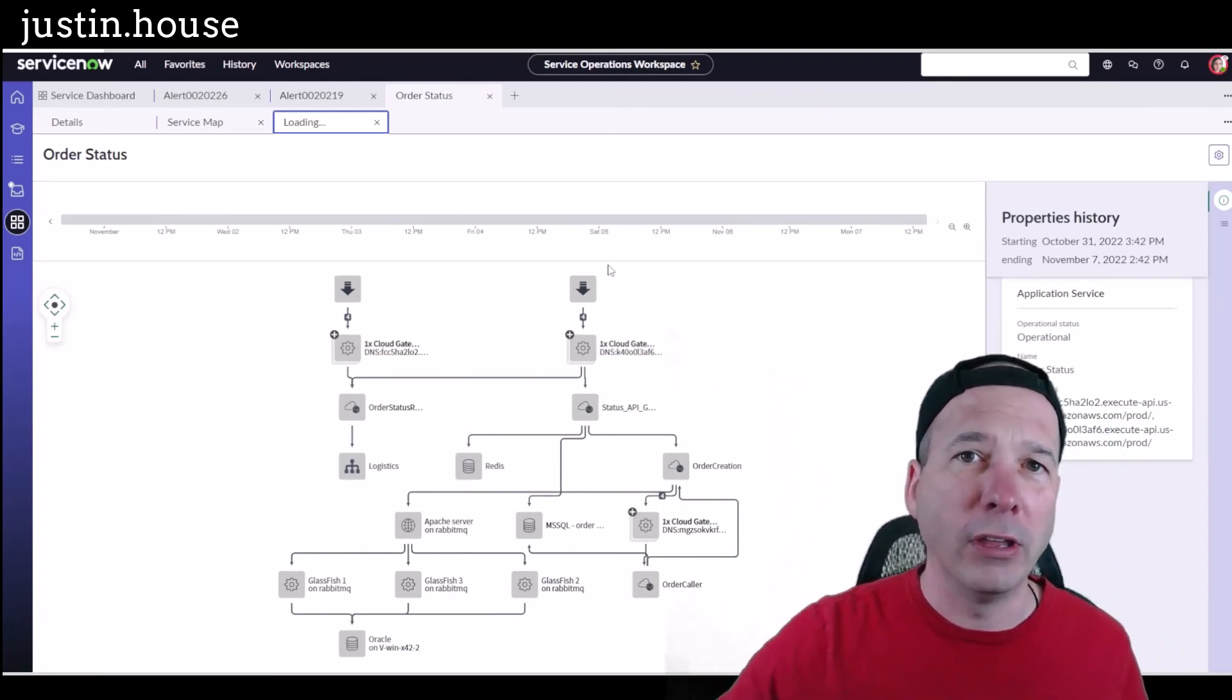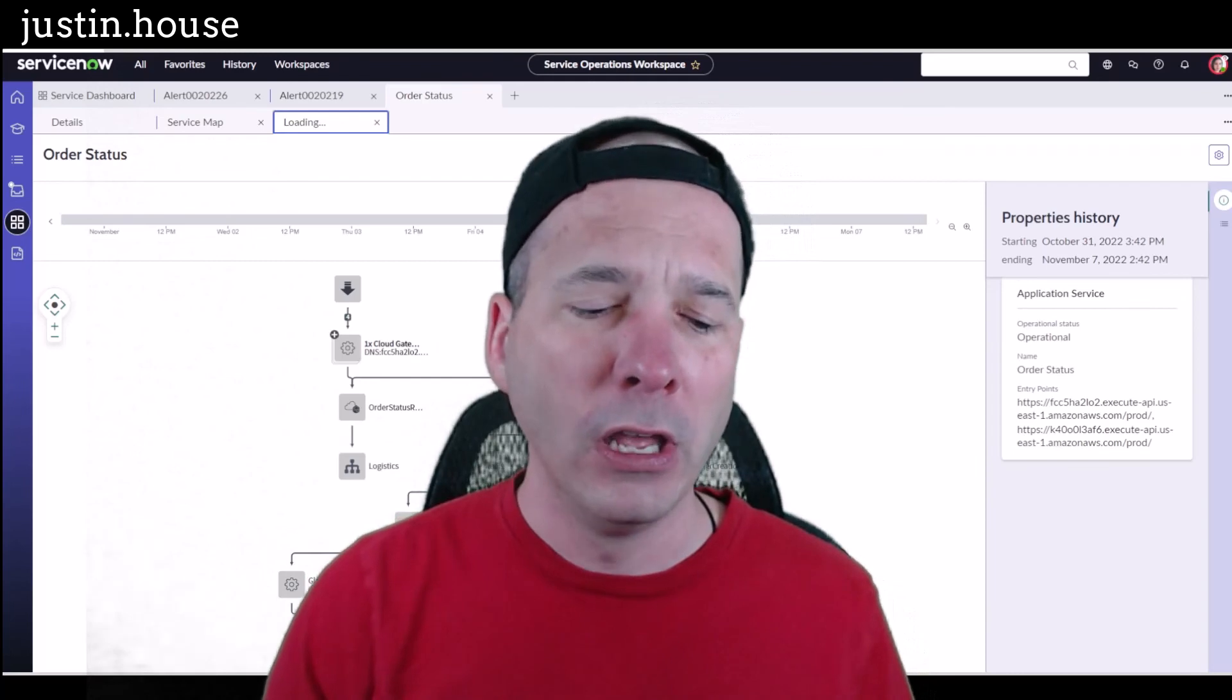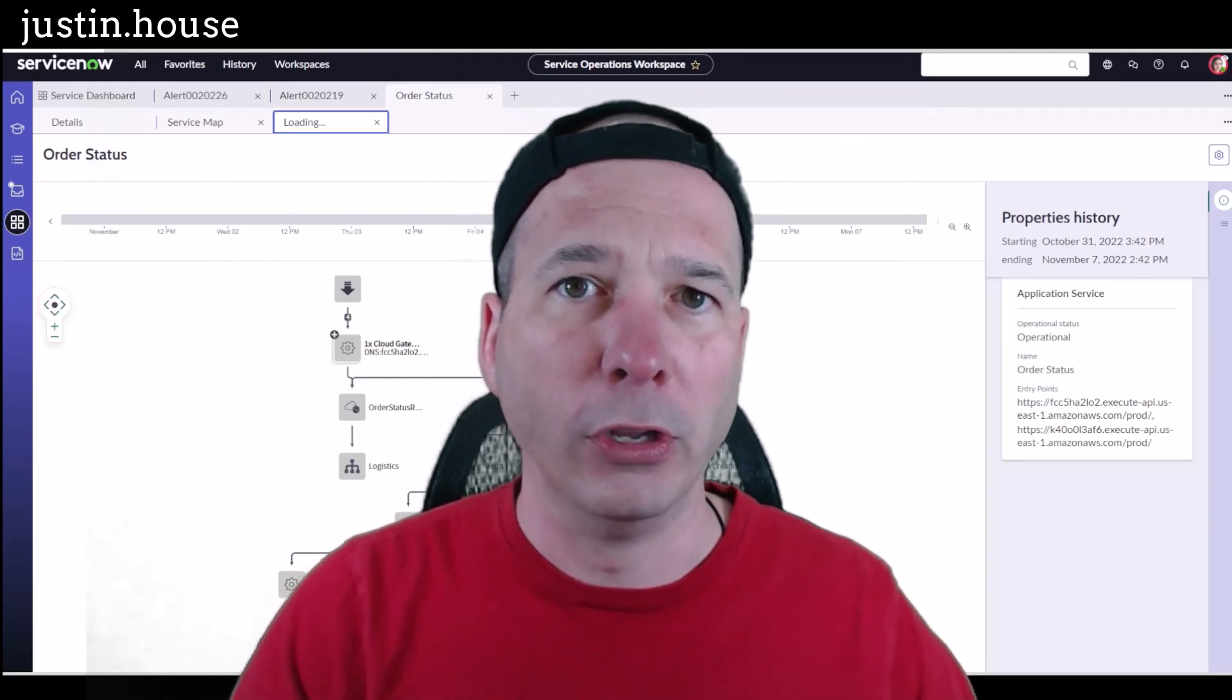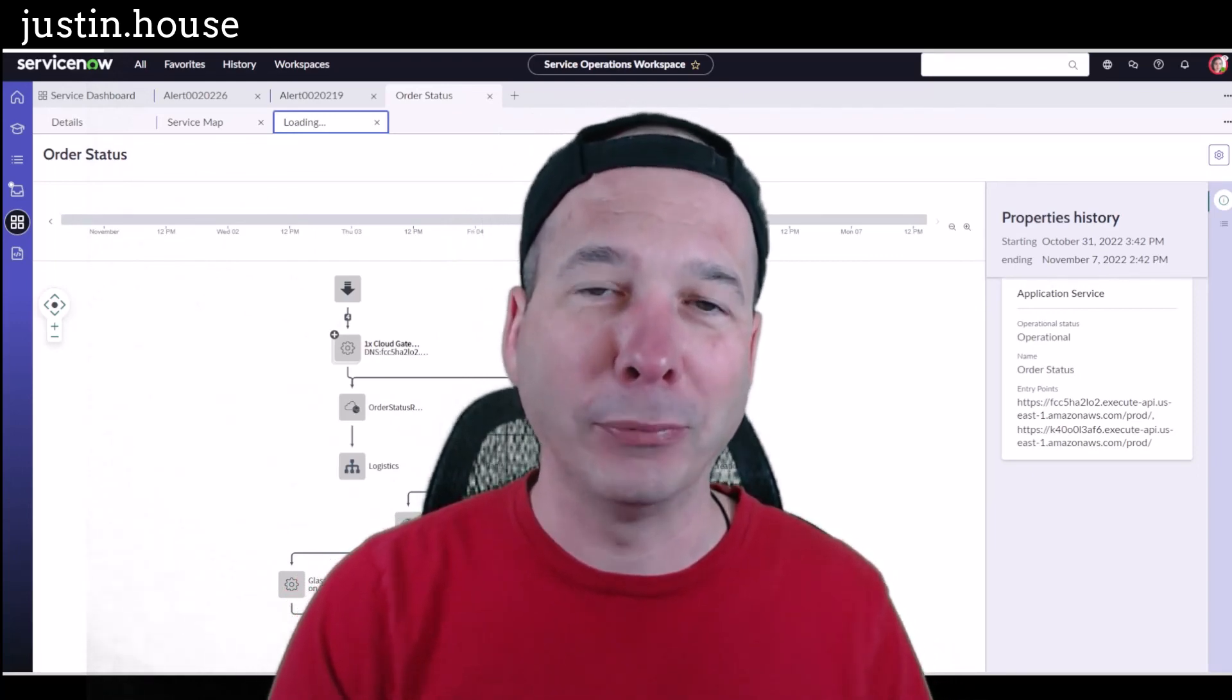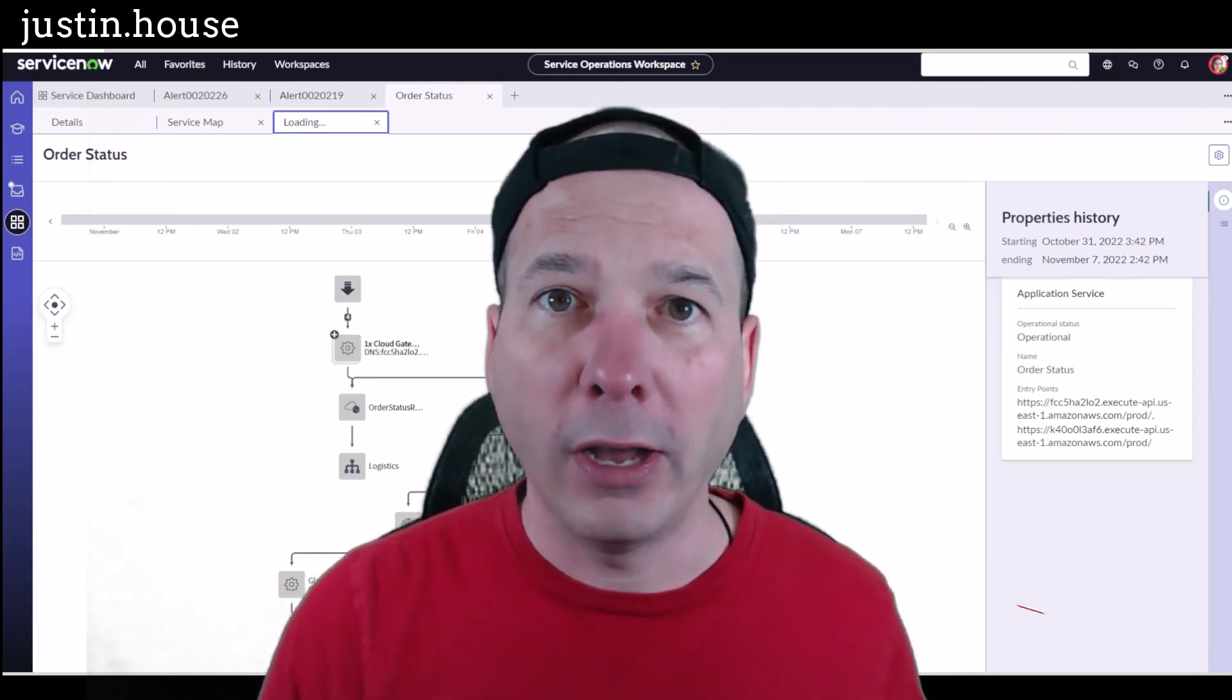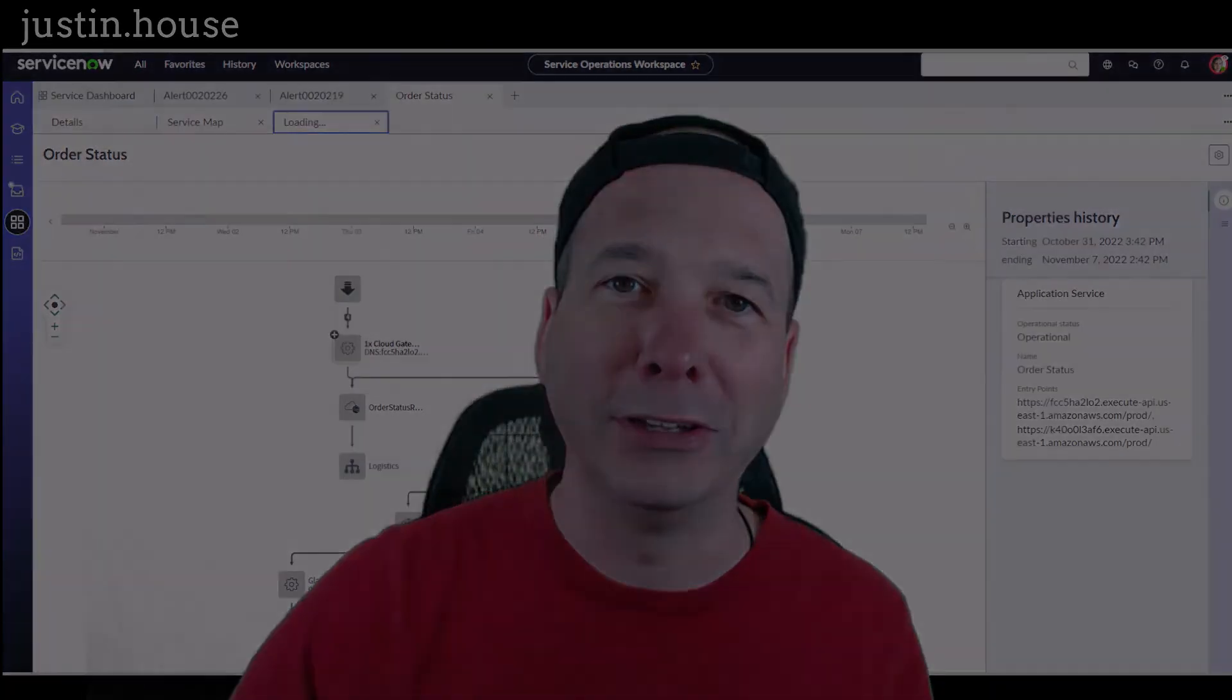That is the big news with event management in Tokyo. They've moved all of your stuff into one workspace—that service operations workspace. Don't forget, this is a workspace you can come in and do some configuration around if you're familiar with UI Builder and some tools that are available there for administrators to add and remove different components you may want to see. I hope you found this video helpful. If you did, please like, please subscribe, or share it with somebody who you think is interested in an improved event management or health log analytics experience within a new workspace experience in ServiceNow. Until next time, don't forget to always be learning.